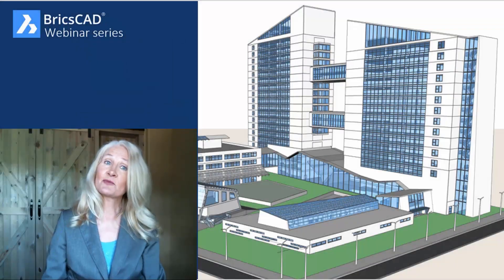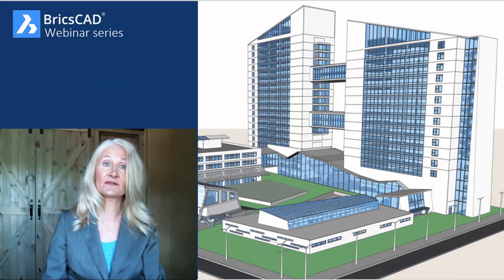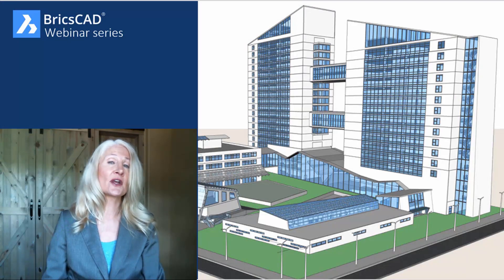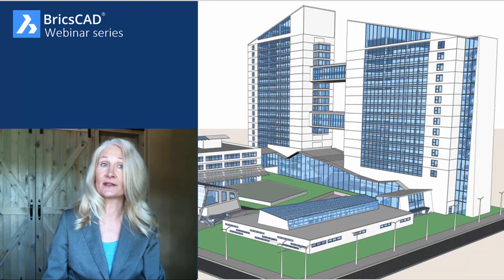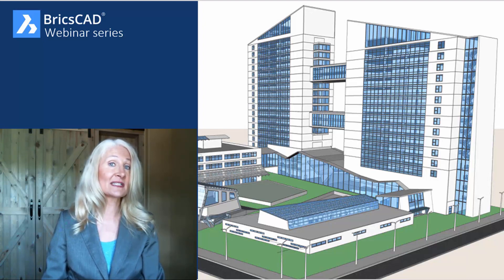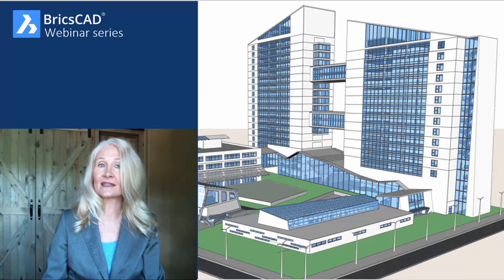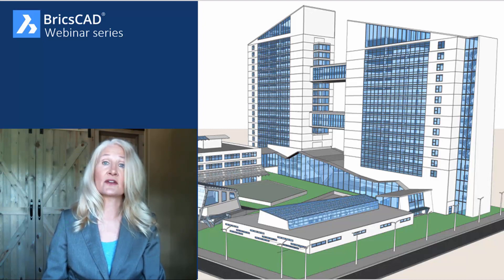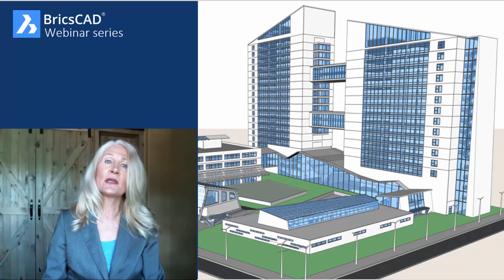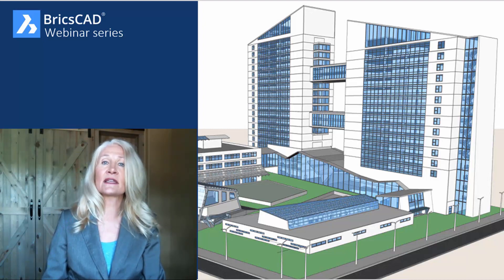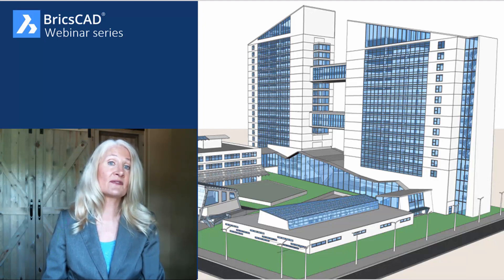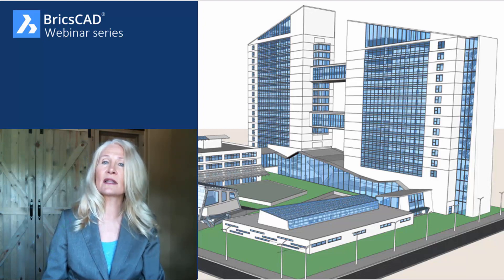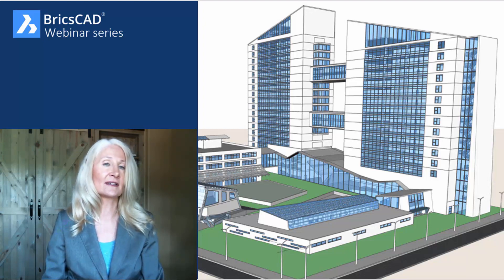Using BricsCAD BIM, you can easily add valuable building information to your otherwise ordinary solid model. And, as I mentioned previously, the model doesn't even have to start in BricsCAD. You can, of course, create it in BricsCAD, but you can also create it using Shape or even other 3D modeling applications such as AutoCAD.